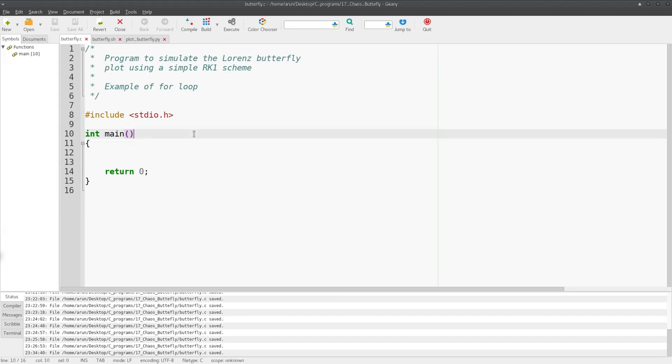Hello everyone, my name is Arun and welcome to my channel. This series is a tutorial on C programming, and in this tutorial we will be taking an example to illustrate the for loops in a much more elaborate way. Today, as part of the example, we are going to look at the Lorenz Butterfly.